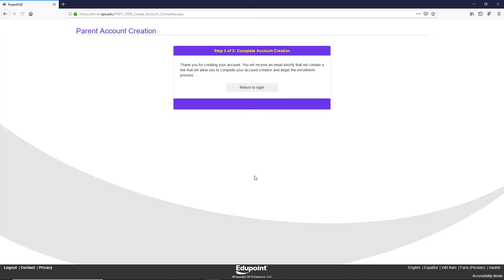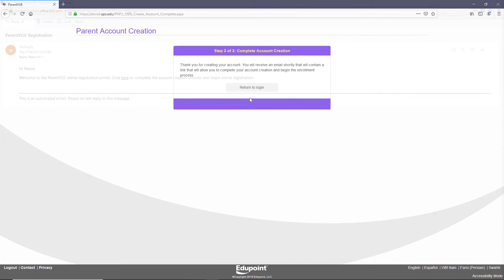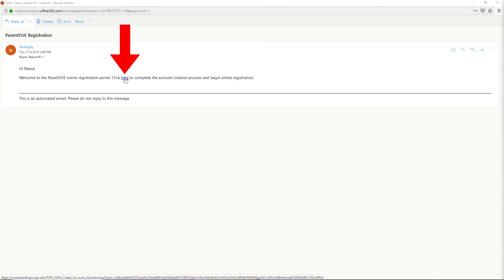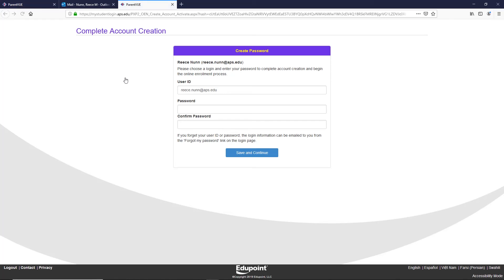Step 7: Account creation complete. Now that you have created your account, you will need to navigate to your email, find the automatically generated message from ParentVUE title, ParentVUE registration, and click here to complete. This will take you to a password creation screen.